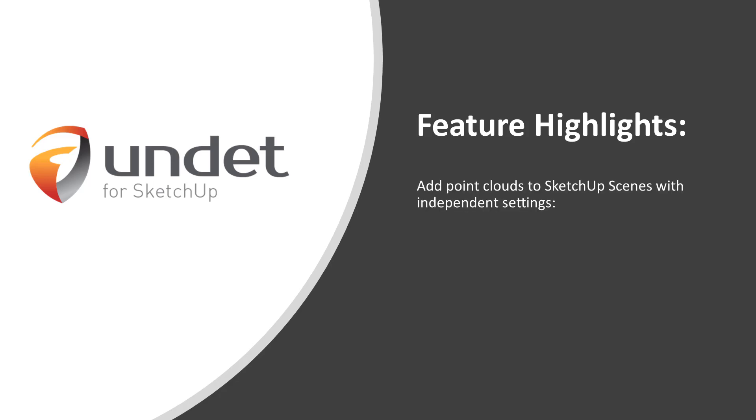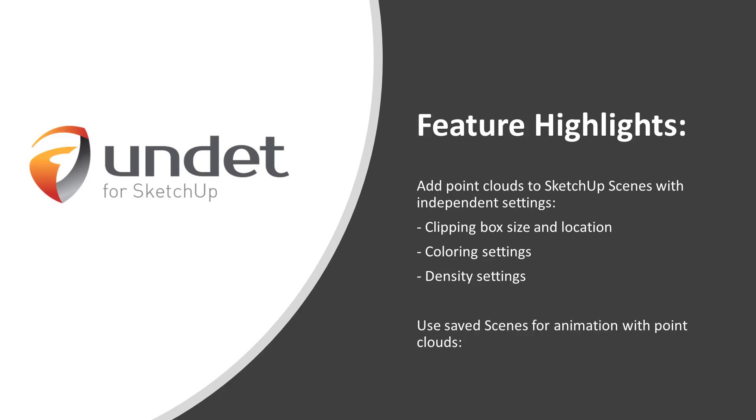Add point clouds to SketchUp scenes with independent settings. Clipping box size and location. Coloring settings. Density settings.